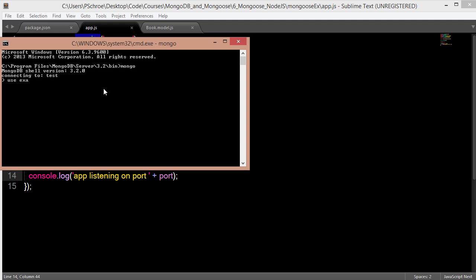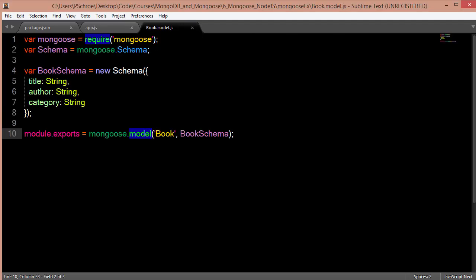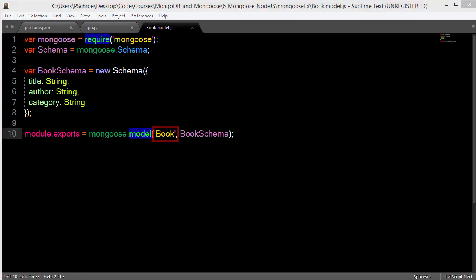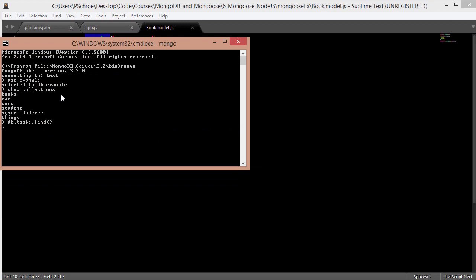Let's use our example database and show collections in our example database. So one very interesting thing to note is the fact that books got automatically generated when we loaded up our node server. Even though our schema is called book, once we started our server, we automatically got a new collection named books.